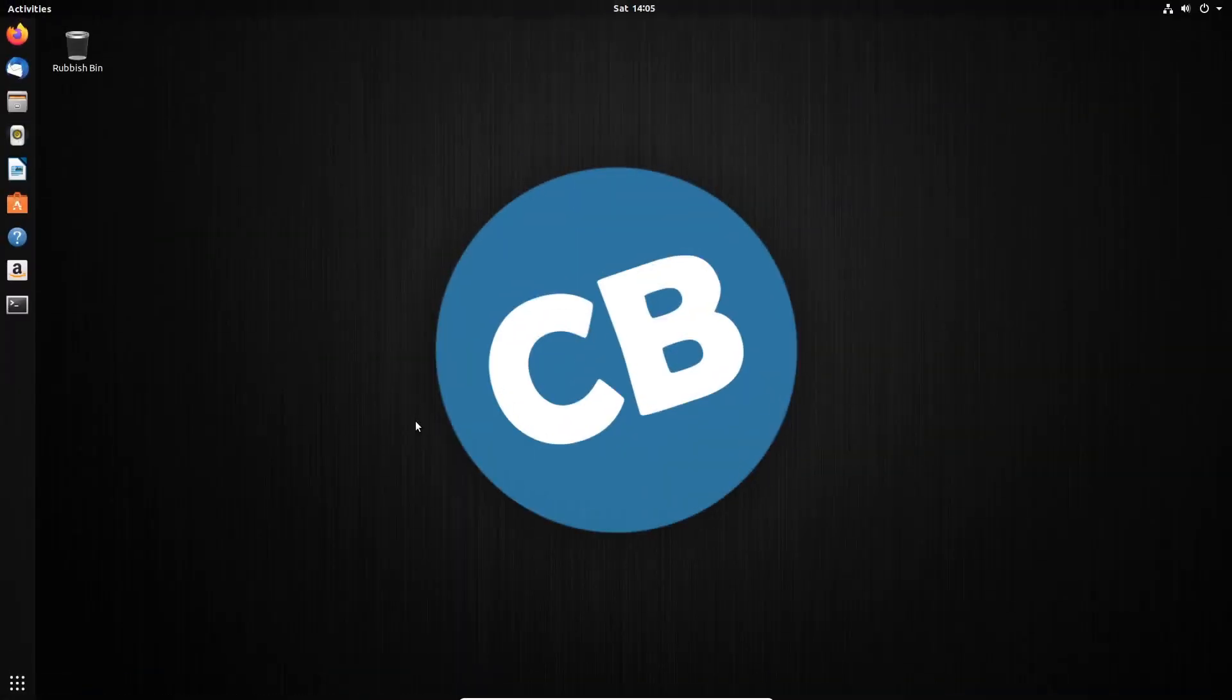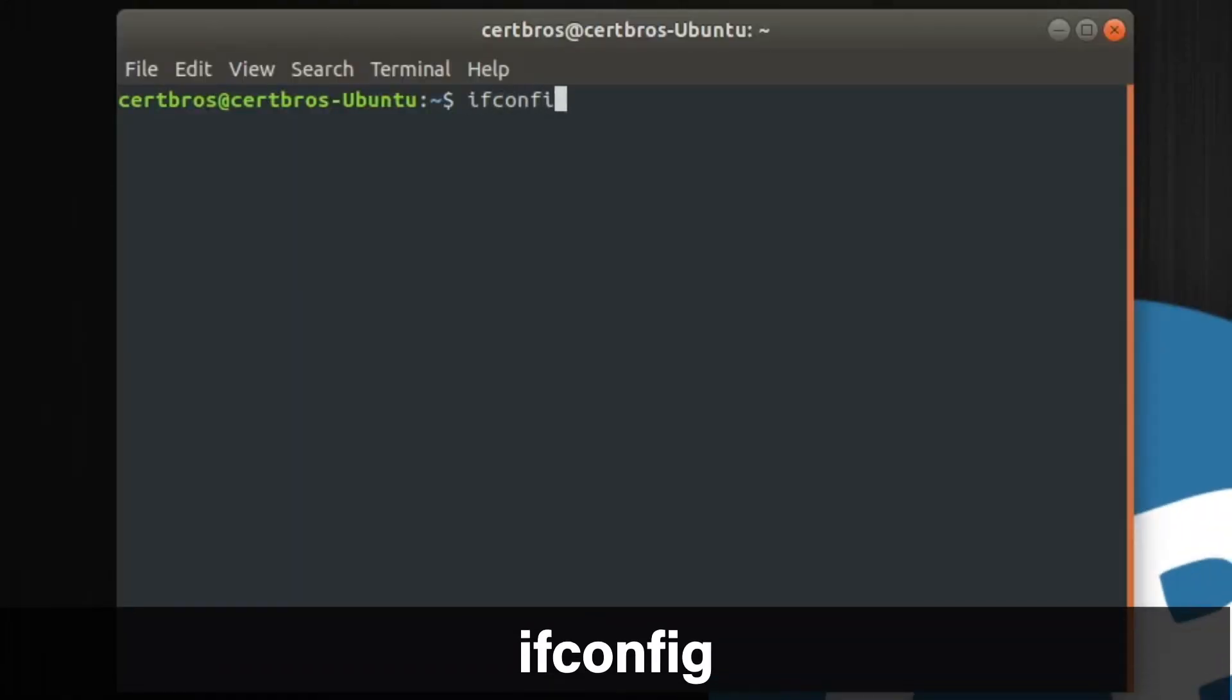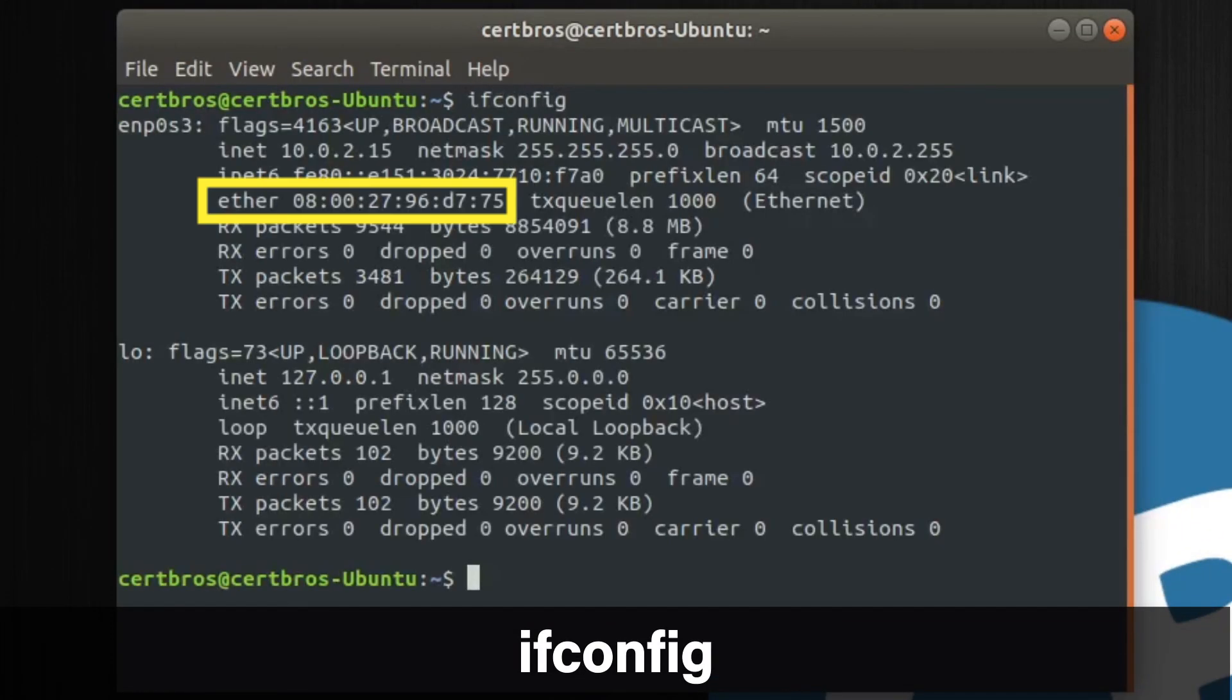If you're using Linux or Apple open up a terminal and type in ifconfig and look for the ether address.